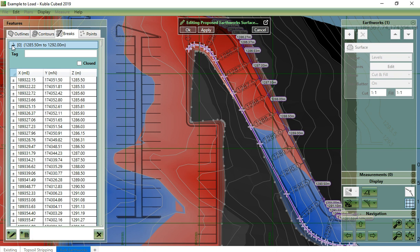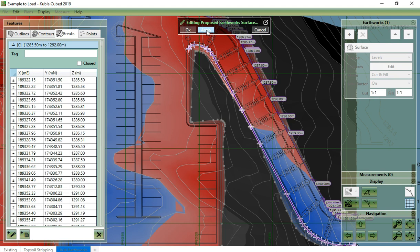When you want to see how your defined surface will look, you can click Apply and it will be updated. This allows you to see the effect of changes you have made. When you have finished editing, click OK. This will apply the changes and close the feature surface editing controls. You can also click Cancel if you have made a mistake.